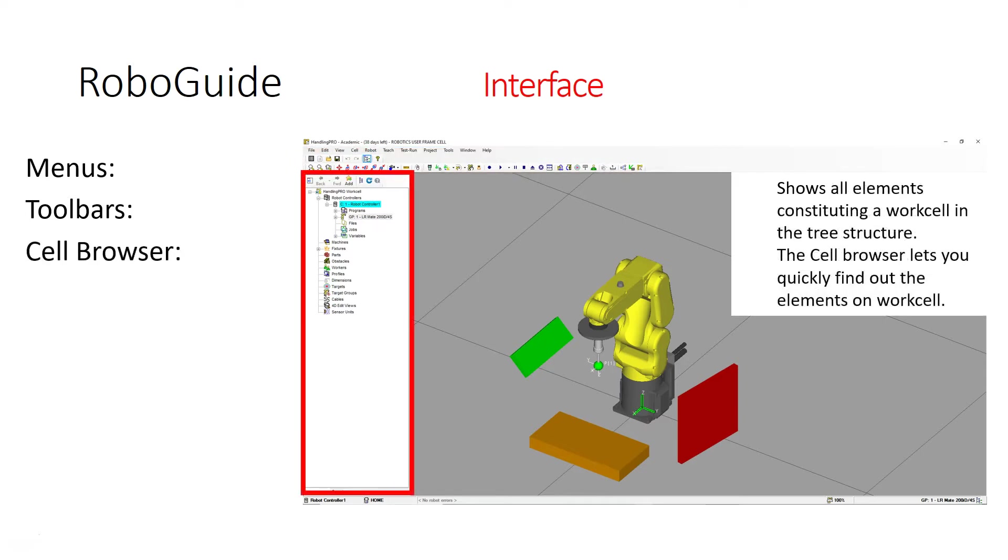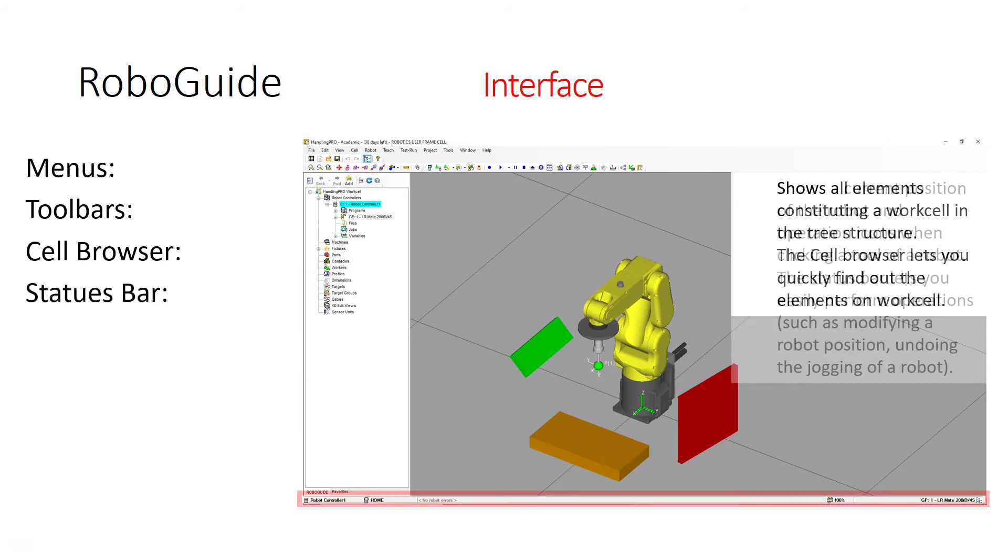You have the cell browser, and this is everything that has to do with that cell - the robot, the different things that you bring in, like the rectangle, square, and the rotational parts. You also have the frames which you set up as well.